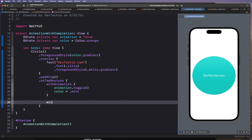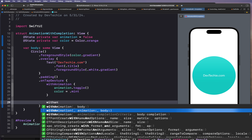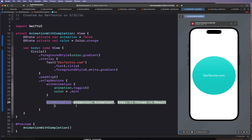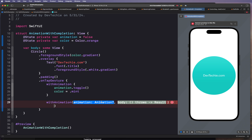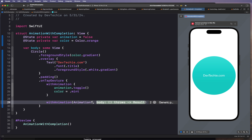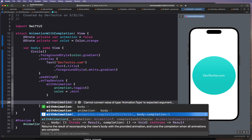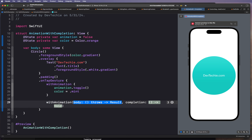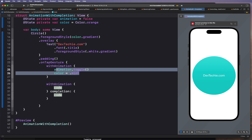You can look at the signature for this new block — if you type just withAnimation, you'll notice it now takes a trailing closure. Let's select this implementation and jump into the definition. The version that takes the completion has parameters: animation, completion criteria, and then the completion closure. The completion criteria is logically complete, meaning it executes when the animation logically completes. The body closure is where you define further actions to take once the animation completes.